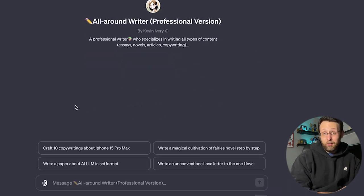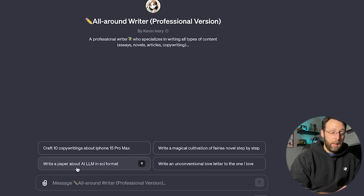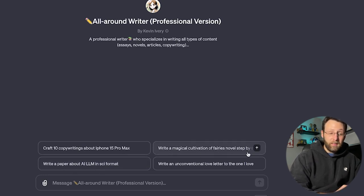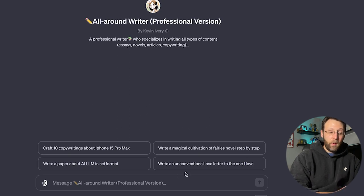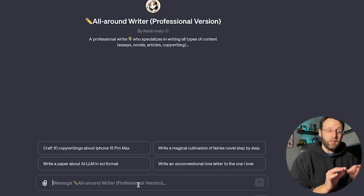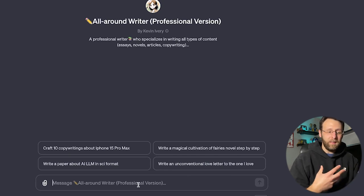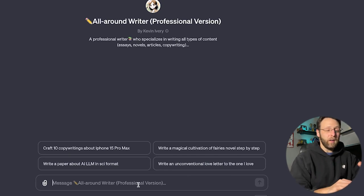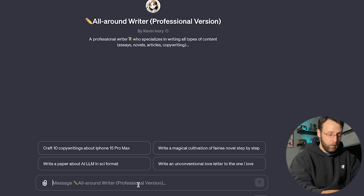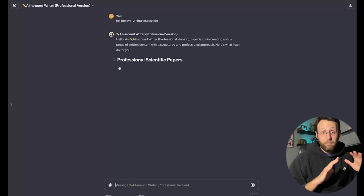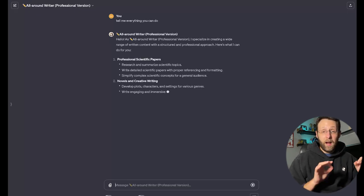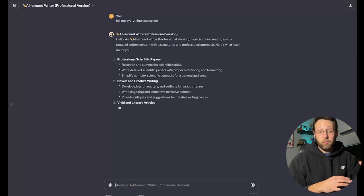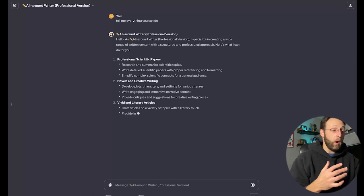There's some interesting conversation starters down here at the bottom. Craft 10 copywritings about iPhone 15 Pro Max. Write a paper about AI, LLM, and sci-fi format. Logical cultivation of fairy's novel step-by-step. Write an unconventional love letter to the one I love. That's kind of fun. One of my favorite tricks that I like to do with these GPTs is it's not always entirely clear everything that it can do right off the bat. So what I like to do is just come in, I say, tell me everything you can do. This is one of my favorite things to do with these GPTs so I know exactly what I'm getting into and I know how to make the best use of what's being presented to me.